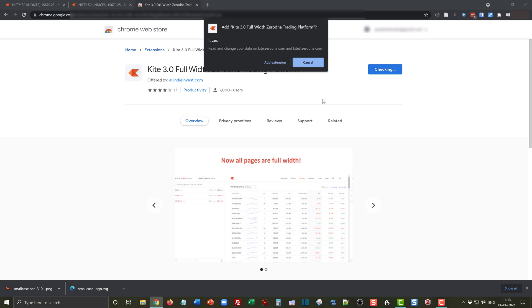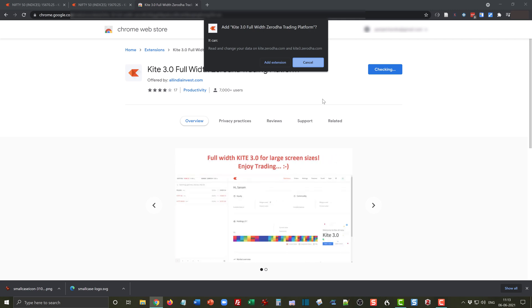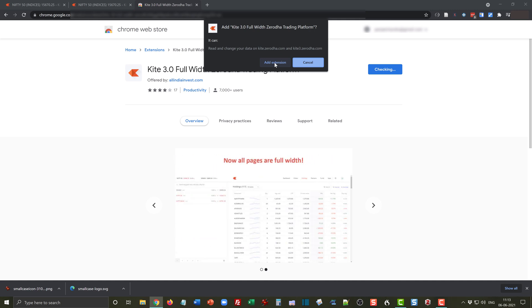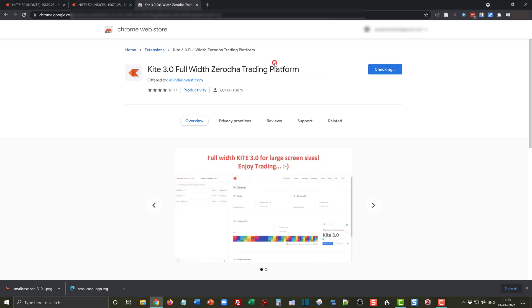It will allow to read and change your data on kite.zerodha.com and kite3.zerodha.com. We are basically giving the Chrome browser permission to use this extension on the Zerodha website. Let's add the extension.